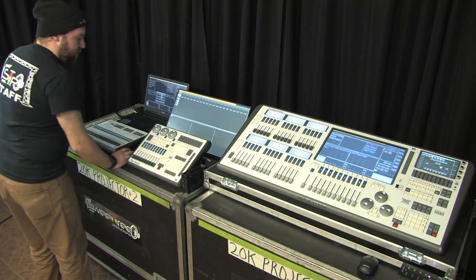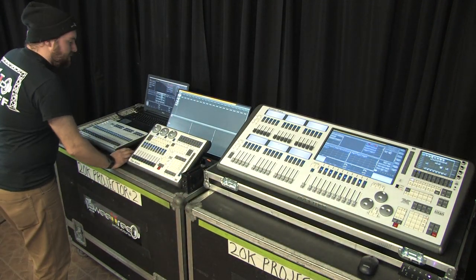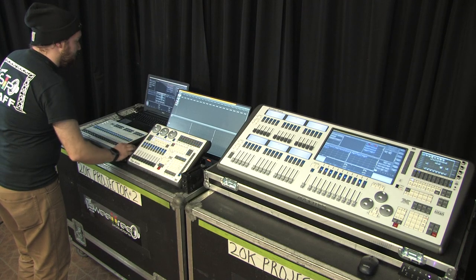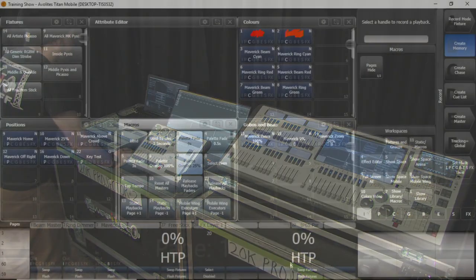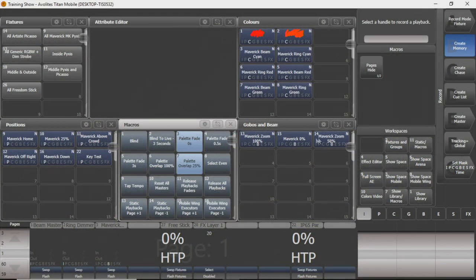Over here on your Titan program, you can see when I press my record button on my Titan console, whatever that may be, you can see a whole bunch of things pop up here. The main things we're going to be concerned about today are these three right here: we can create a memory, we can create a chase, and we can create a cue list.